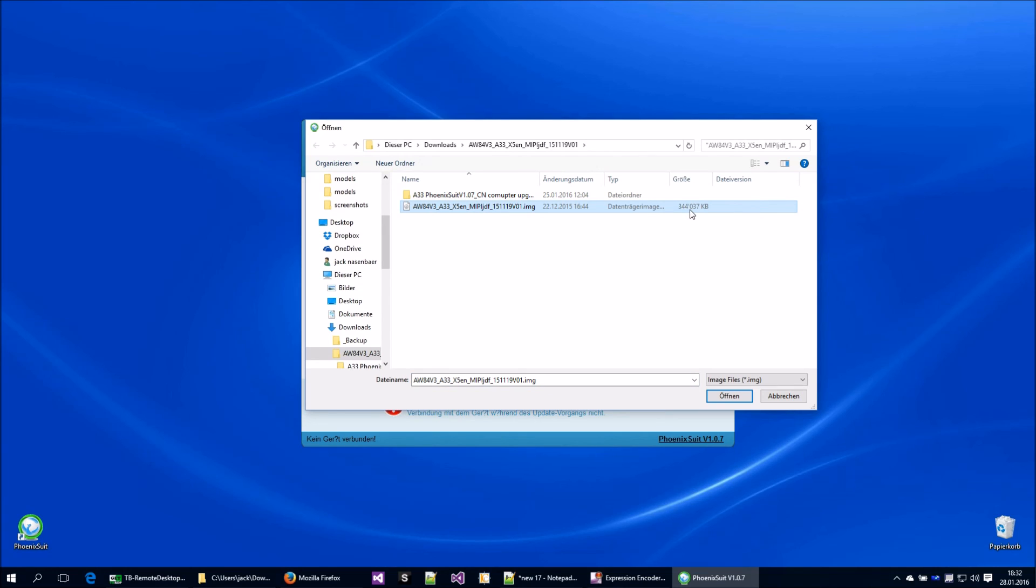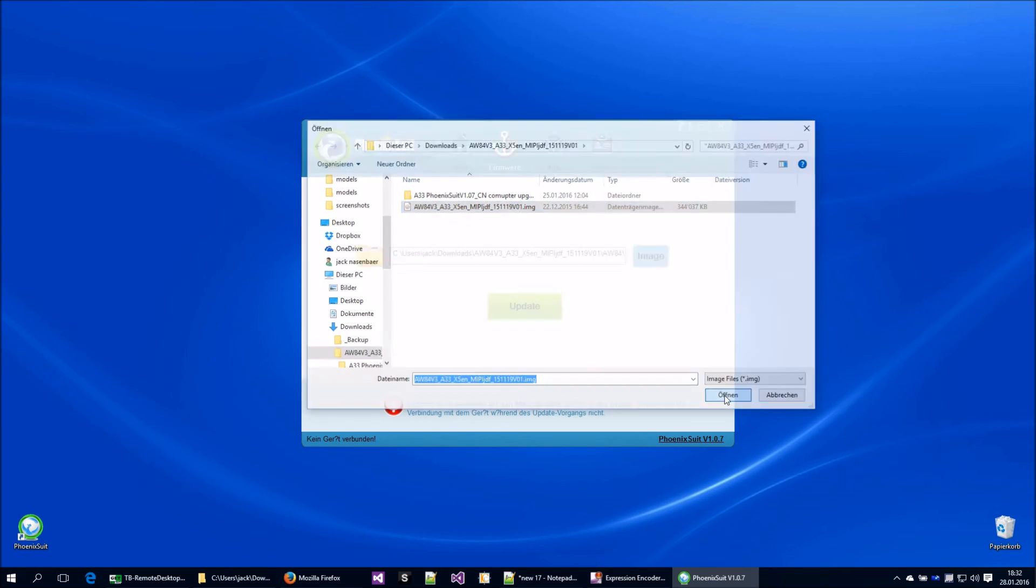It takes 344 megabytes. I will open that, and now I need to connect to the device.